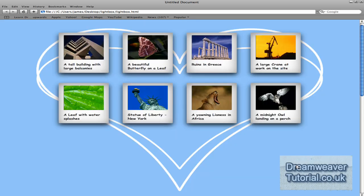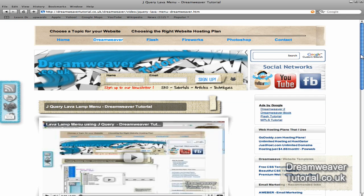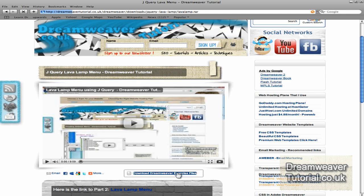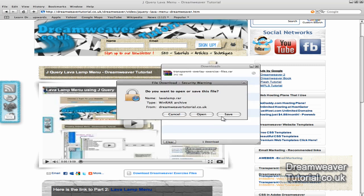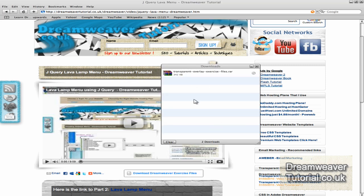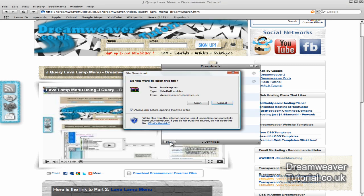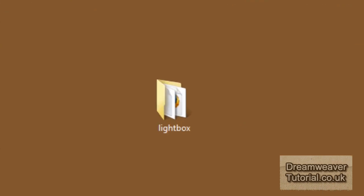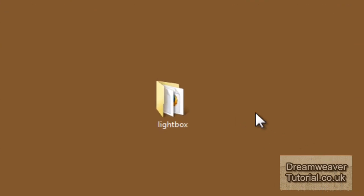All of the files are included, including the thumbnails and the background images. If you want to click on the link, go to my website and just below the video you'll see an icon which says 'download Dreamweaver exercise files.' Click on that and save the file to your desktop. Once you've unpacked the zip folder and saved it to your desktop, you should be left with a folder called lightbox.